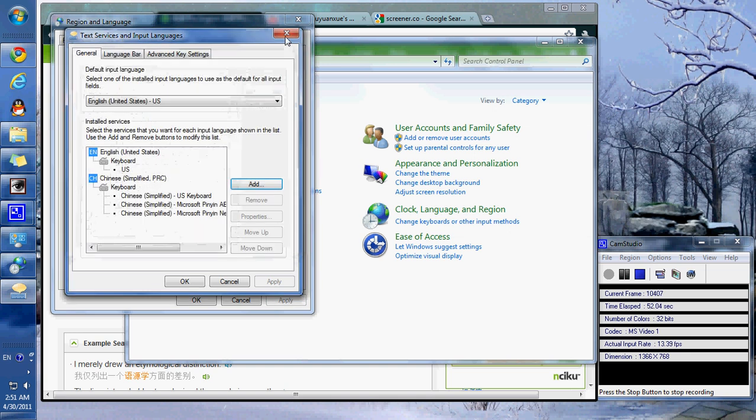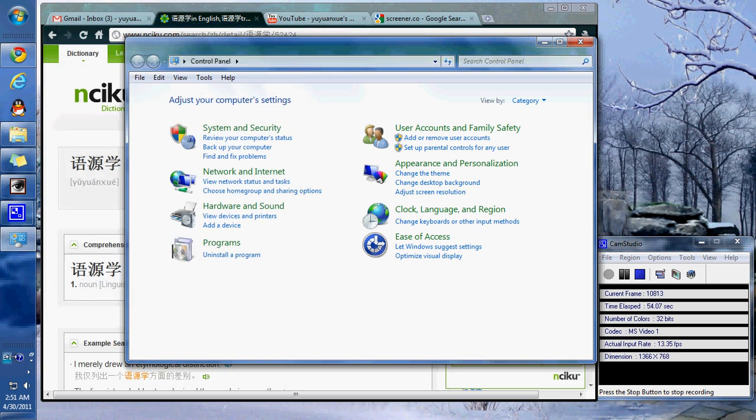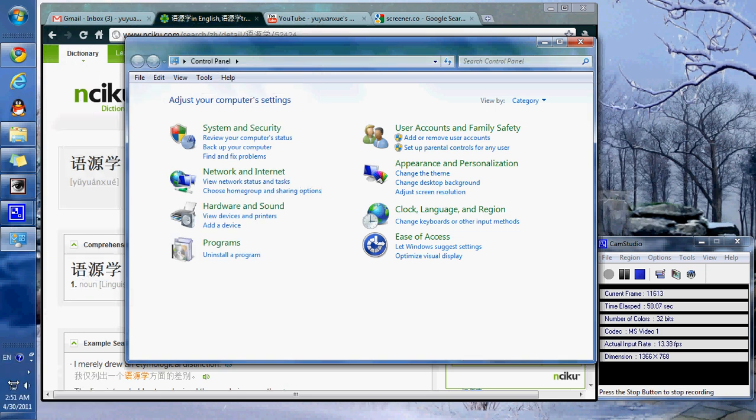Once you've selected that, it will give you the option in a toolbar and you can place that toolbar wherever you like and then easily switch between languages.